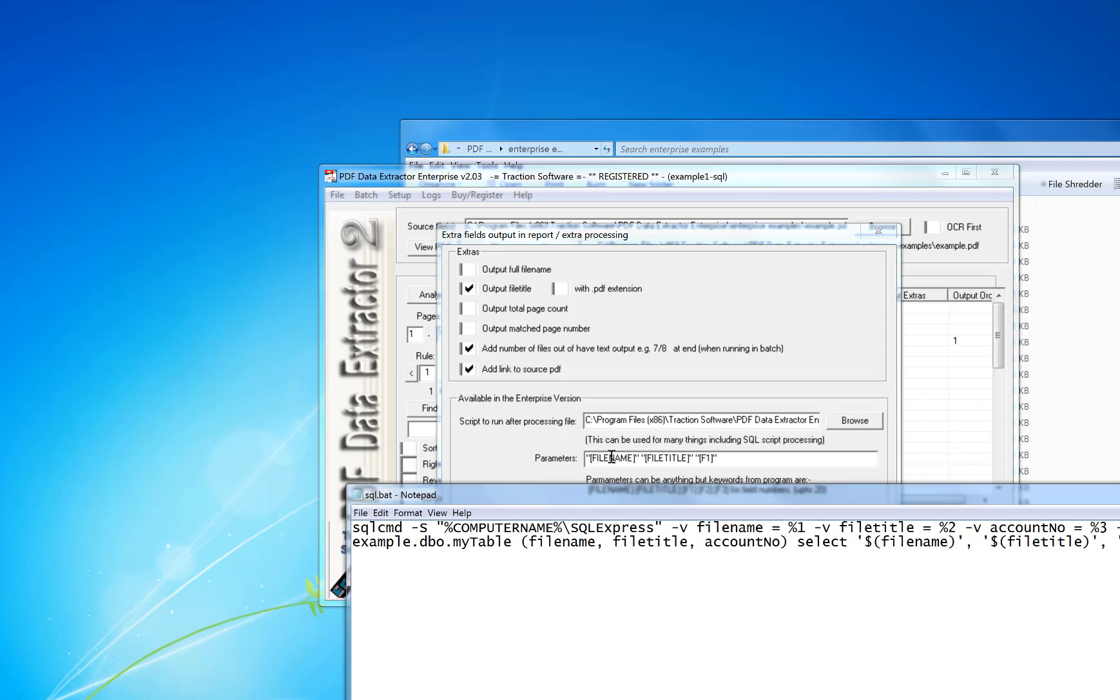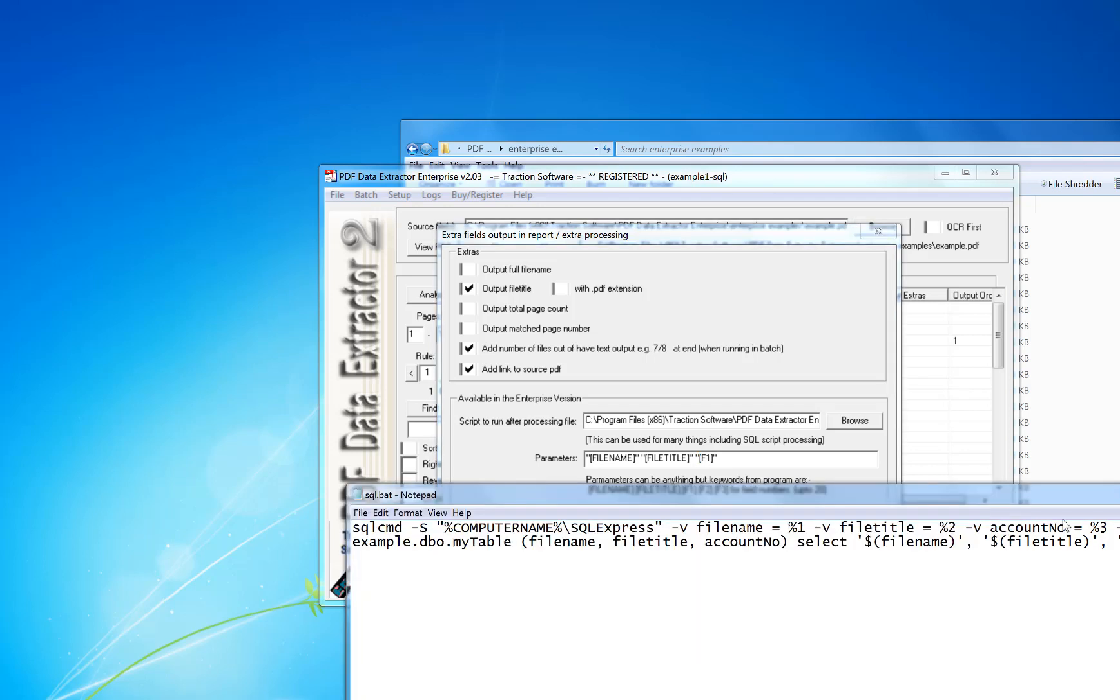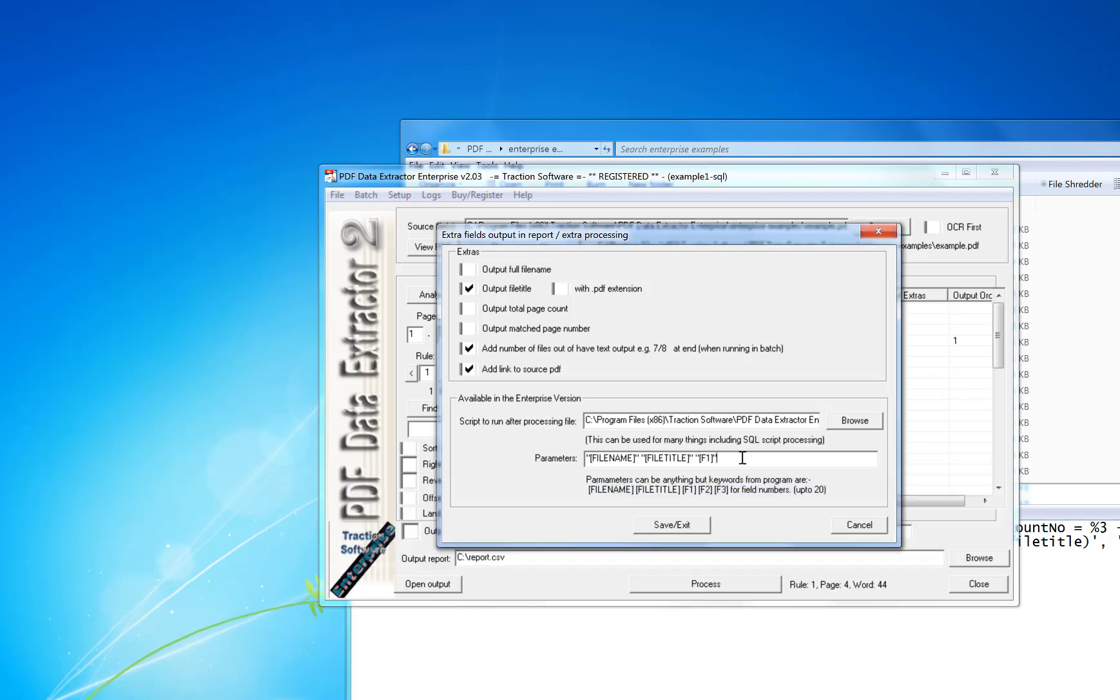So if you look at the extra processing setup, you can see that file name is that one there, this is field 1. File title is field 2. Account number is the actual extraction data which is field 1 of the extraction. You can have up to 200 of those here, which is the account number, and then it does a SQL insert into the database.